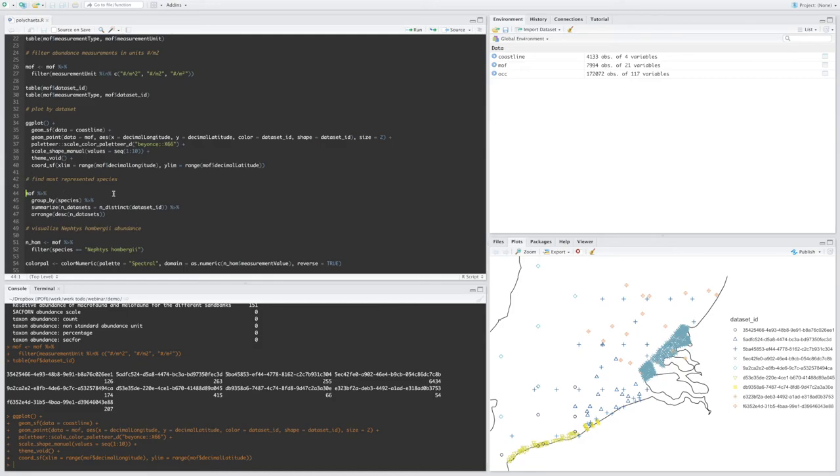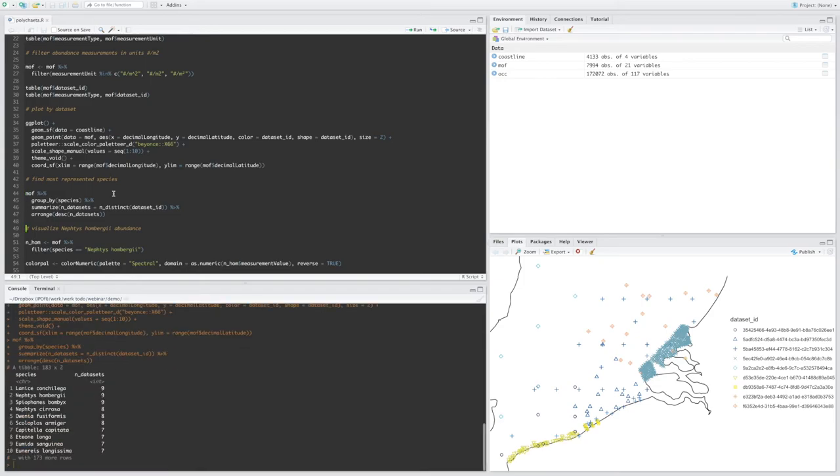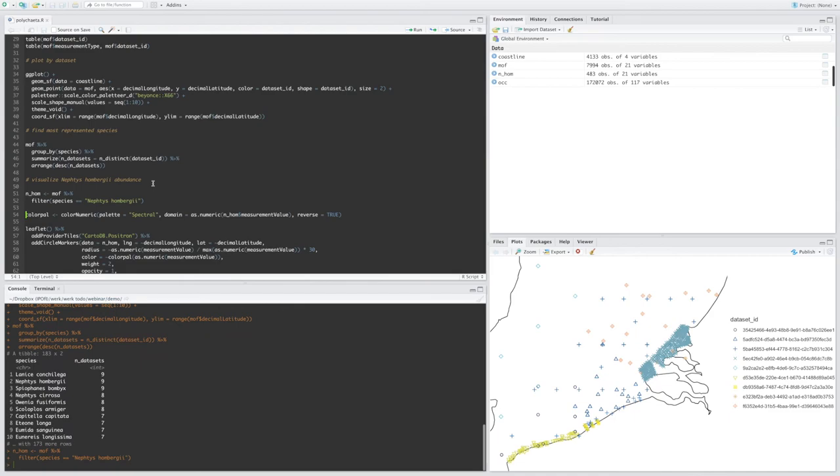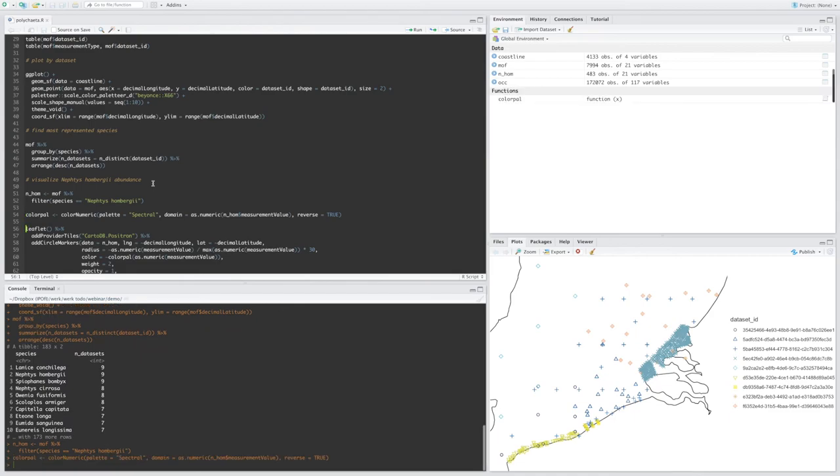Now let's take a look at which species are best represented in our dataset. So we have Lanice, Conchilega, we have Nephtys hombergi. So I'm going to extract all the occurrences of Nephtys hombergi and put them on a map.